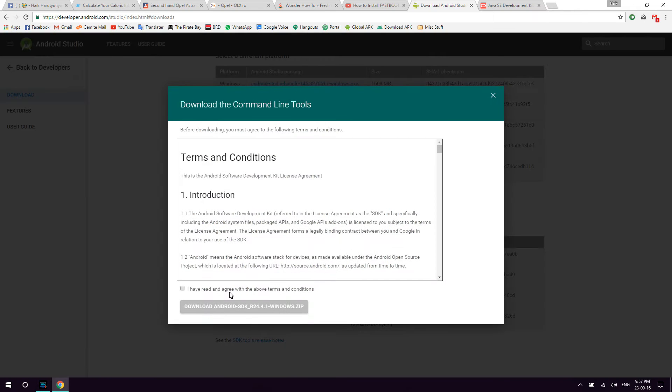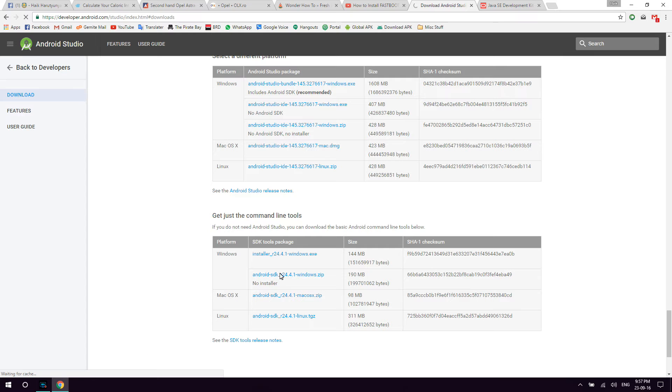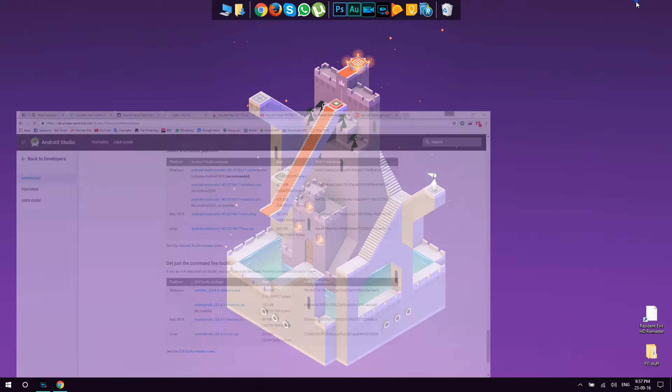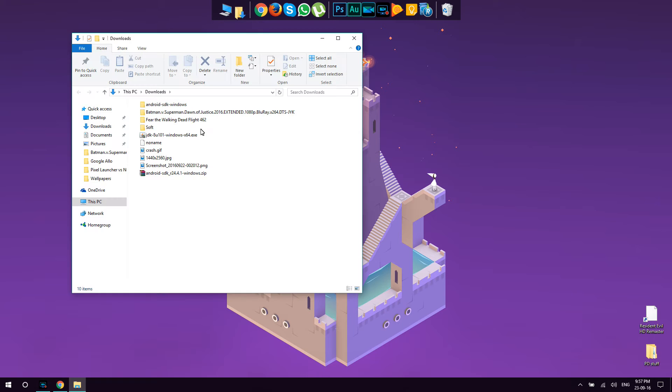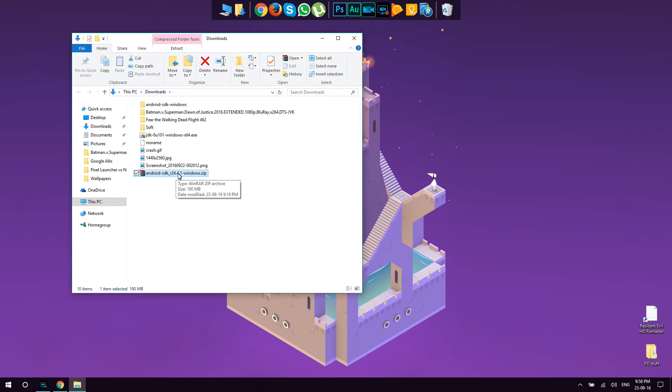So once you press on it, agree and download it. Once the download is finished, go to your downloads folder and you will see this zip file here, which you're going to need to extract.